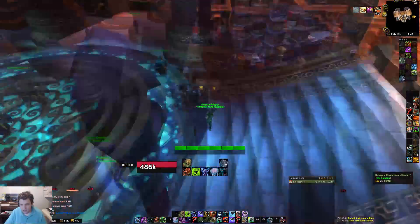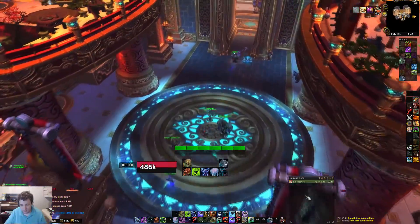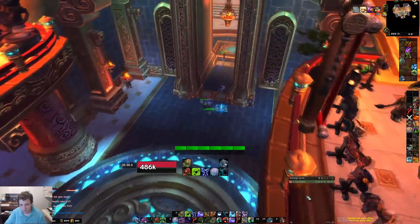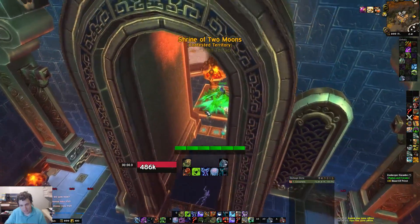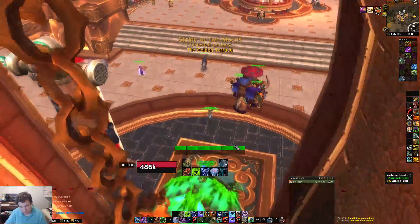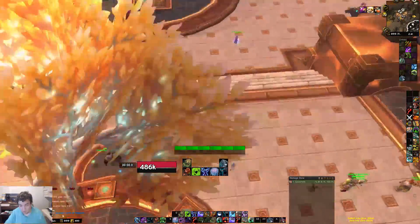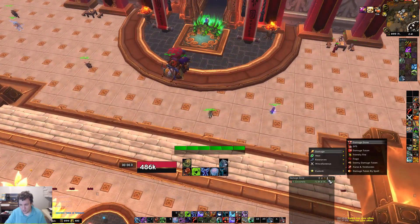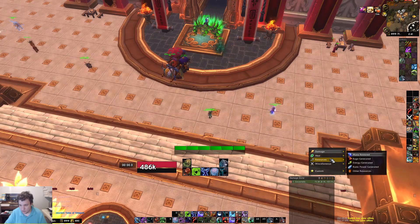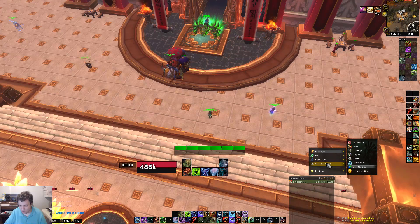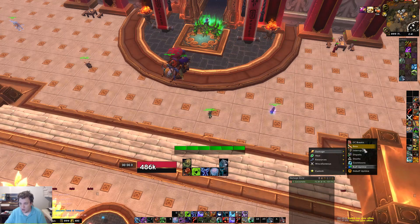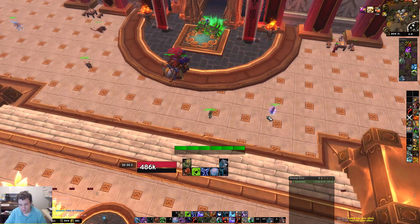This DPS tracker is called Details — it's not SKADA, it's not Recount, it's Details. I like it, it's really nice. It is CPU intensive, so if you don't have the best CPU you might not be able to use it. But I love it — you can go in and see damage, healing, resources, deaths, cooldowns, buff uptime, debuff uptime, interrupts, CC breaks, resses, just stuff like that.